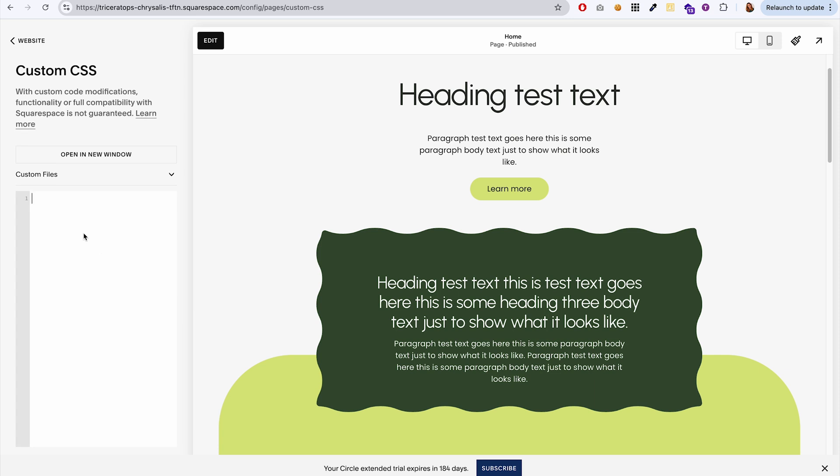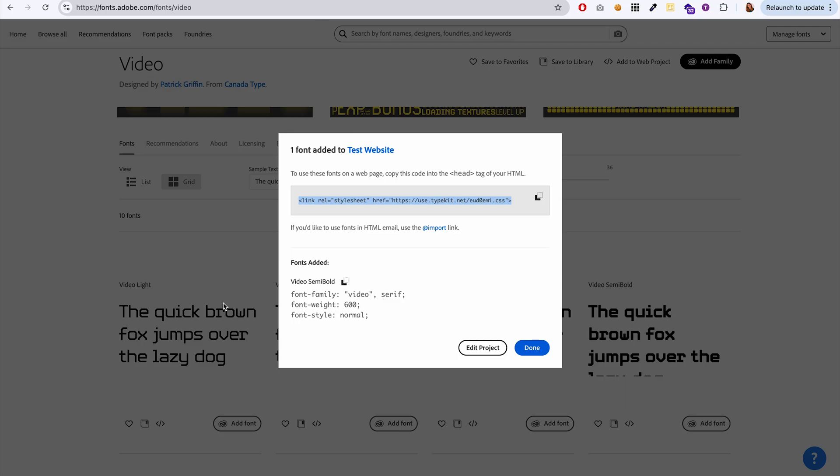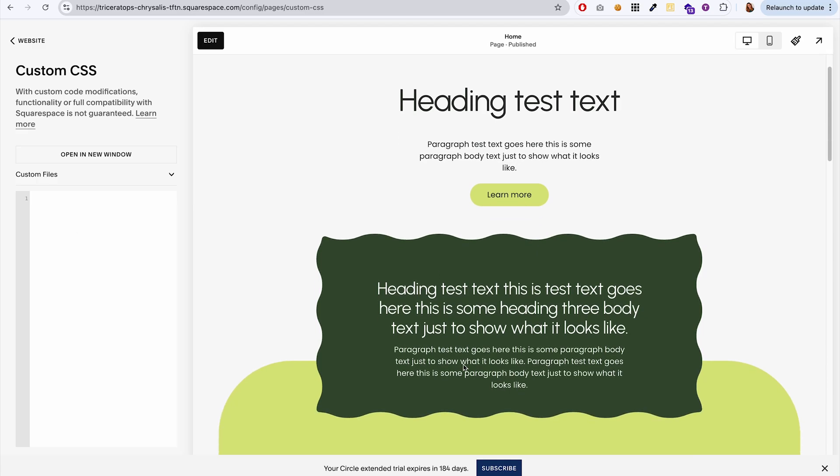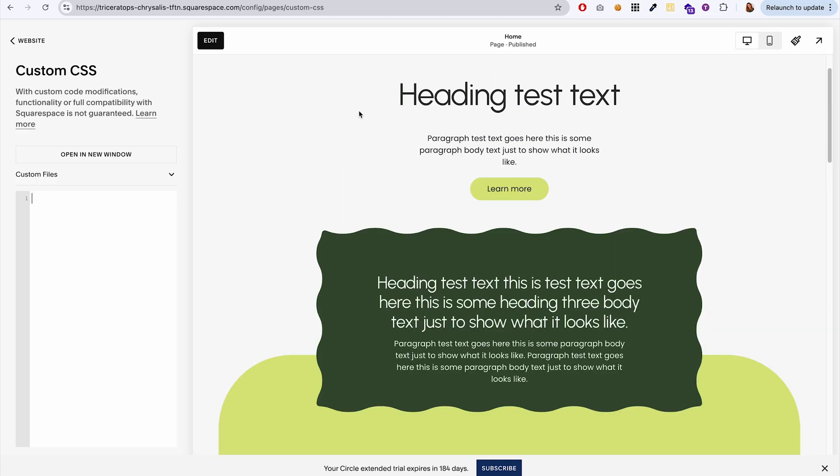So now we have to tell Squarespace where we want it to use that new font that we just added, like which elements, which text elements. I kind of went into this in my last video on adding custom fonts to your Squarespace website. So if you want a deeper dive into how this works, definitely go check out that video. But just as a quick refresher...